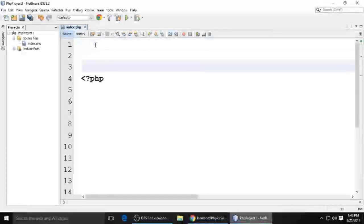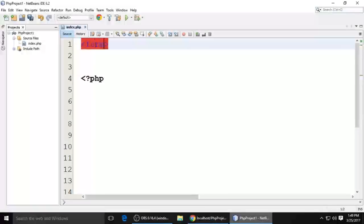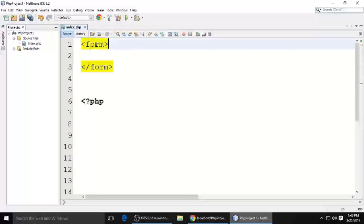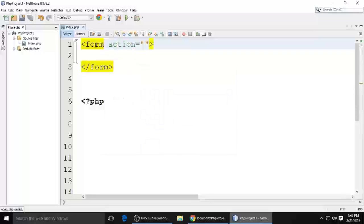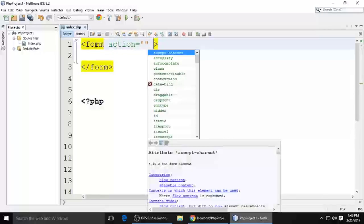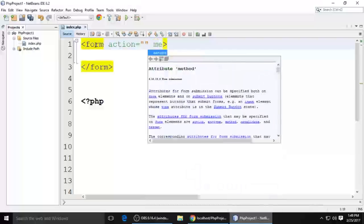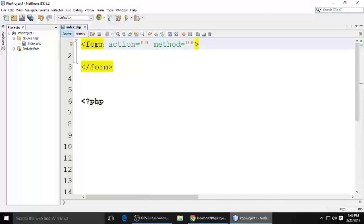Hi guys, welcome to my channel. Today we will see what is the difference between GET and POST. This is the form, and the form should be closed. What is the action attribute of form, we will see later. And the method — there are two types of method: GET and POST.